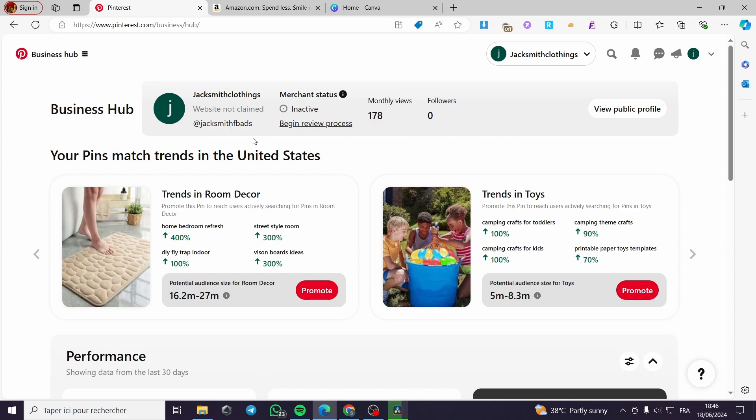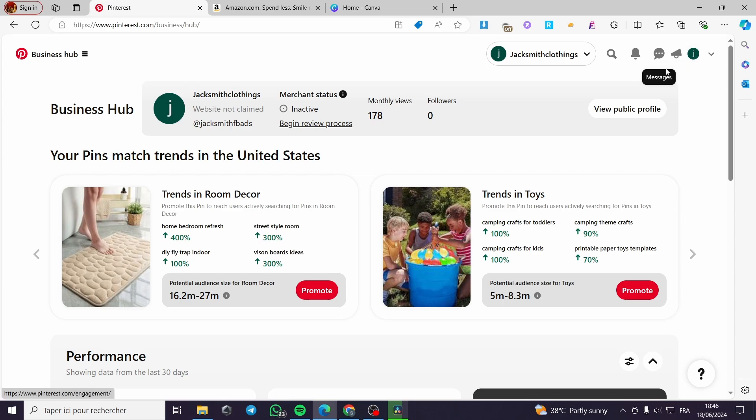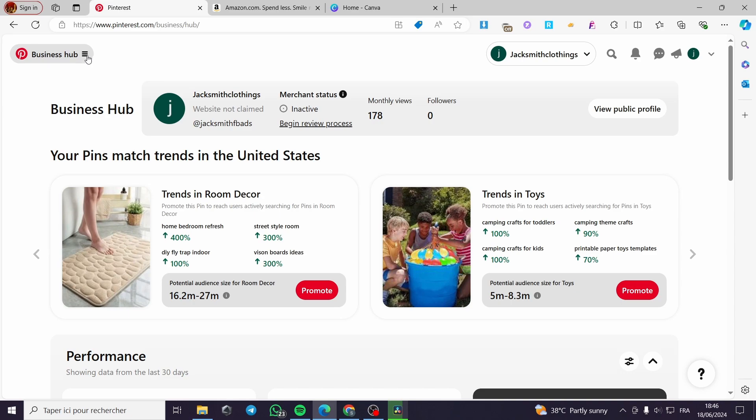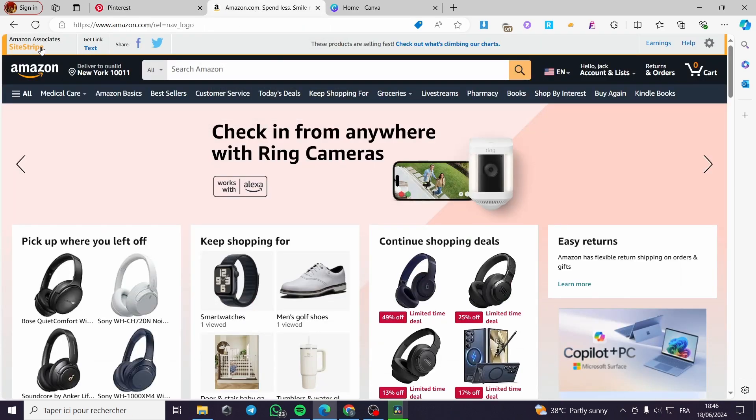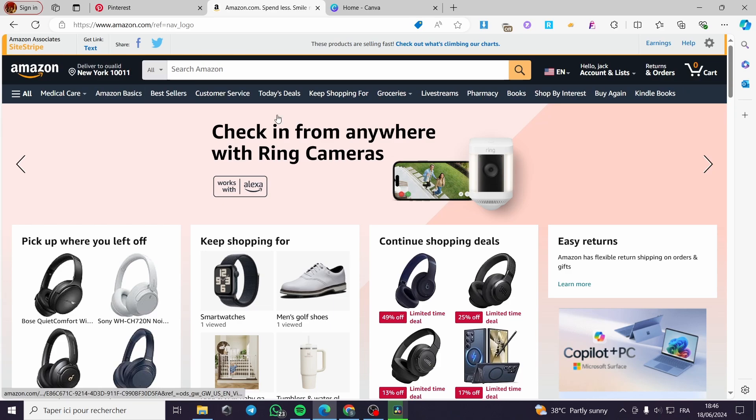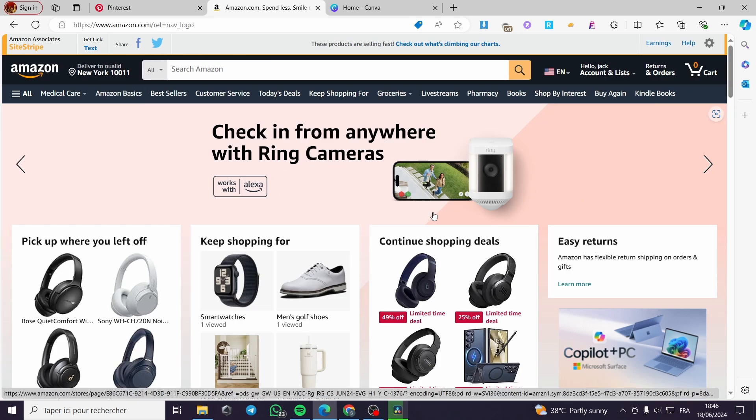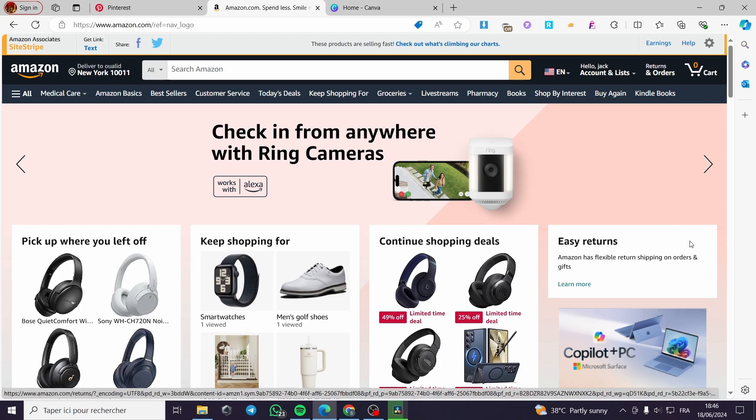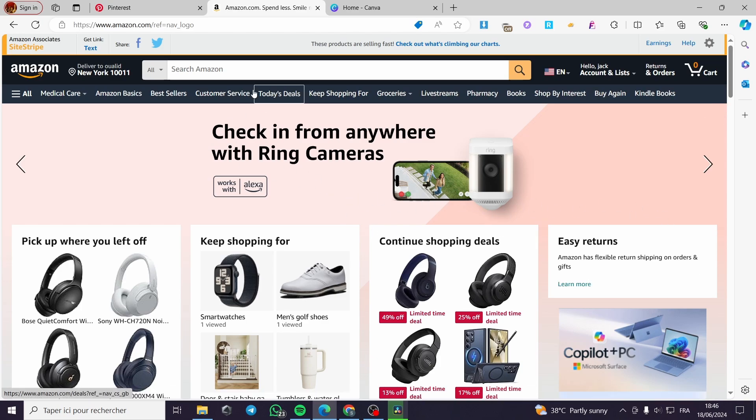The first thing that you need to do is sign in or sign up for a Pinterest account. It is very easy and then you are going to transfer your account into a business account. As you can see here, we have the business account. Business Hub is shown. Now the second thing, you have to sign up for an Amazon Associate Program or Amazon Affiliate Program. It is very easy and it will not take time.